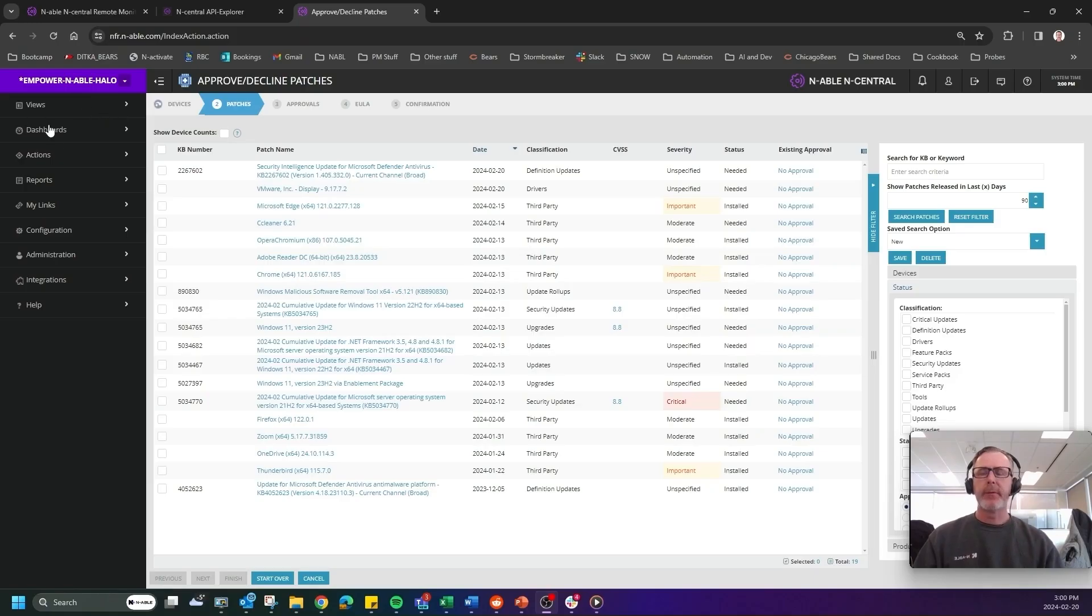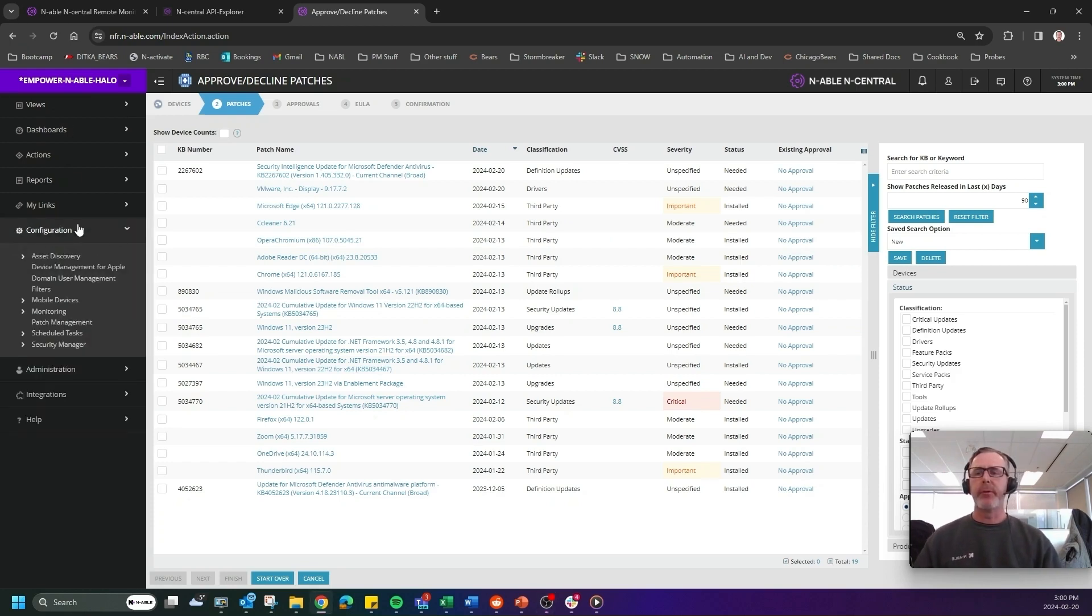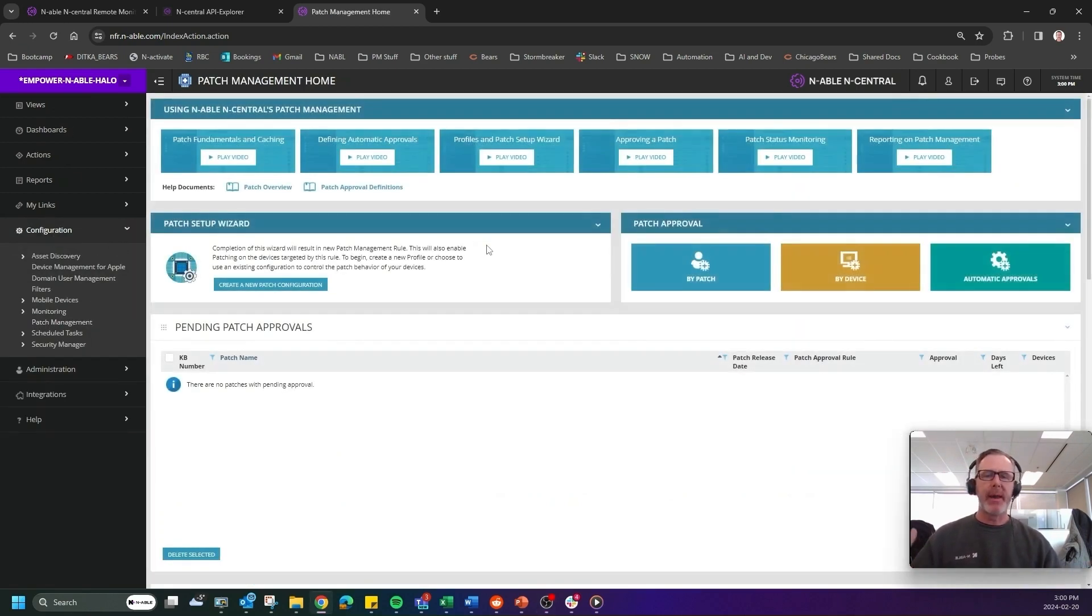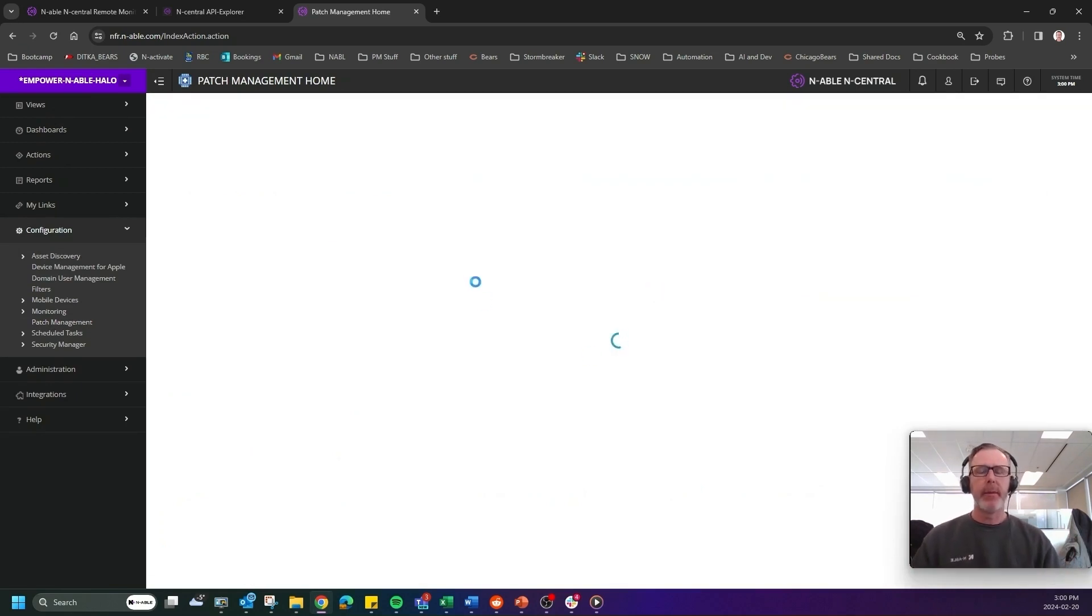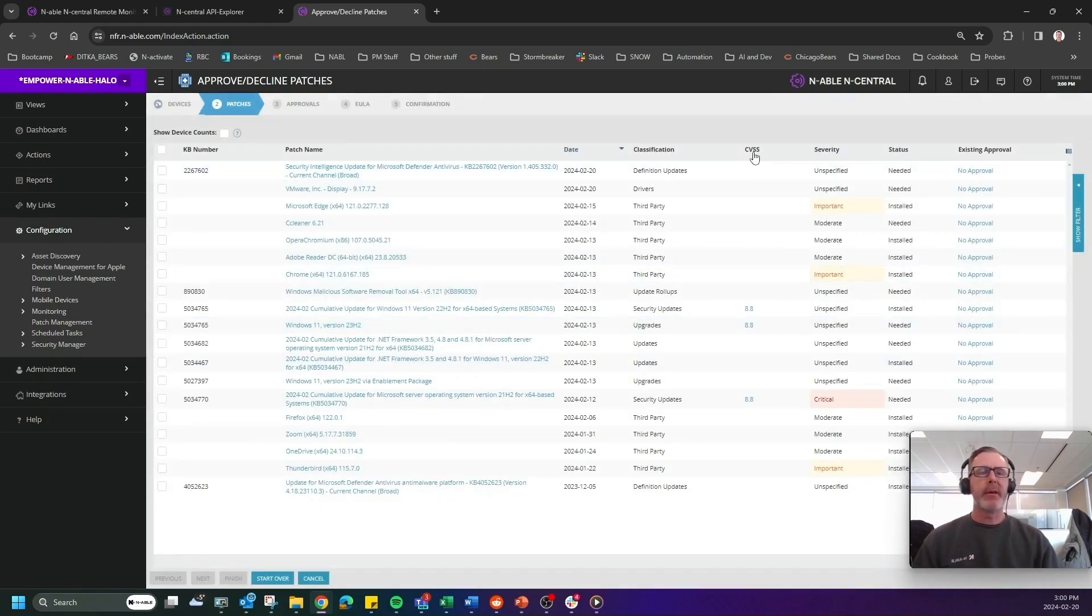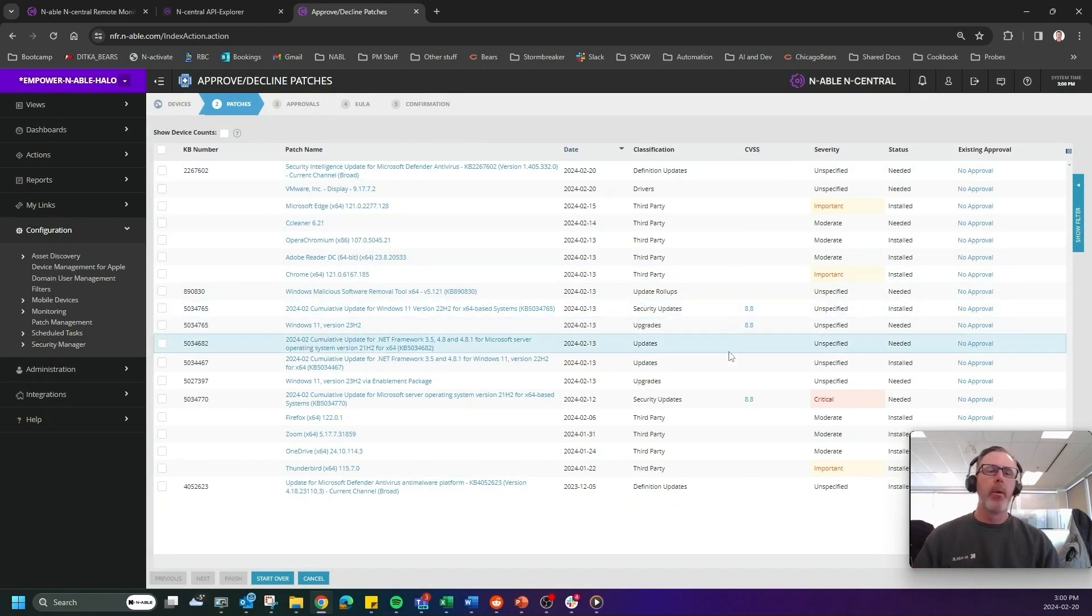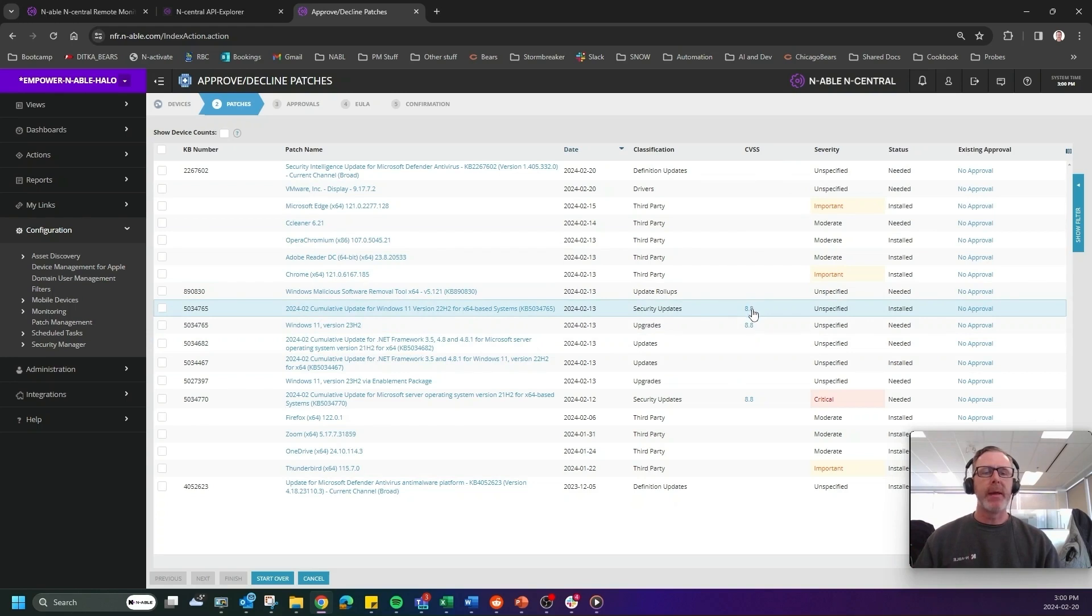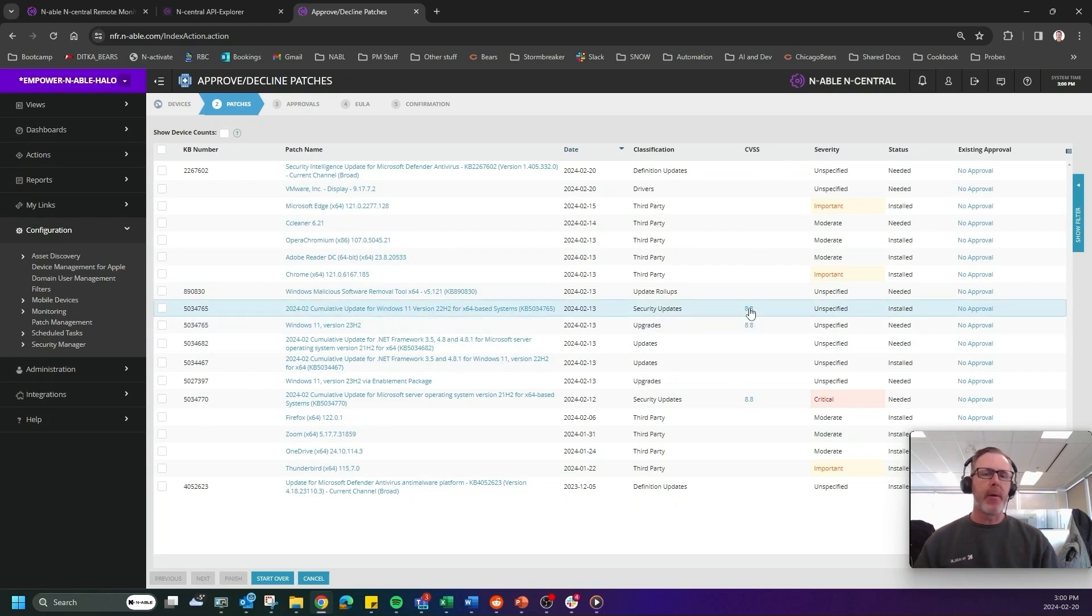First thing we're going to do is we're going to navigate to configuration and then we're going to go down to patch management. We've got an exciting piece that we have added in to patch management this month. What we're going to do is we're going to click into patches and you're going to see a column where it says CVSS. That is common vulnerability scoring.